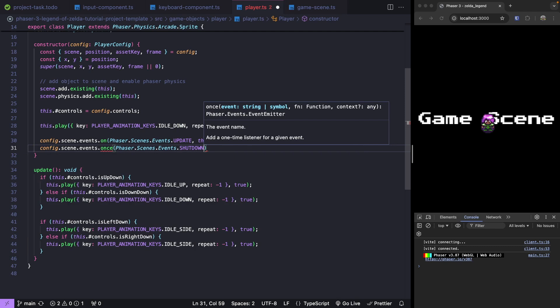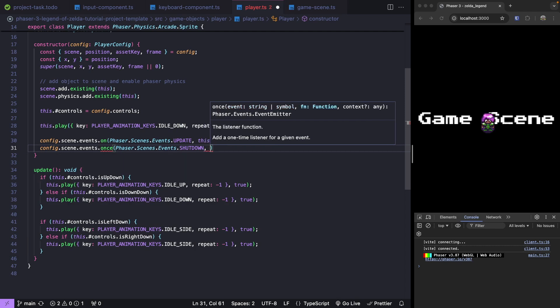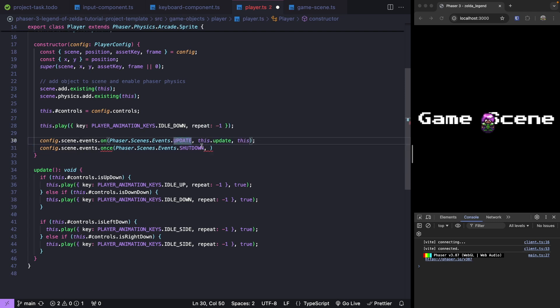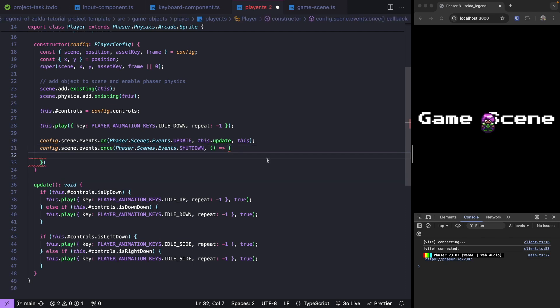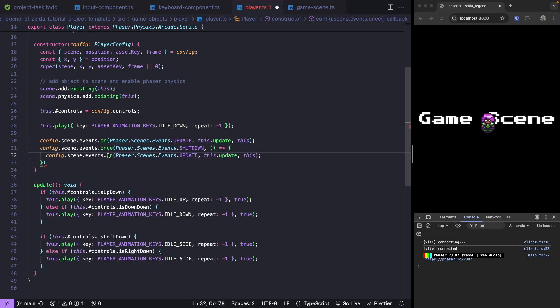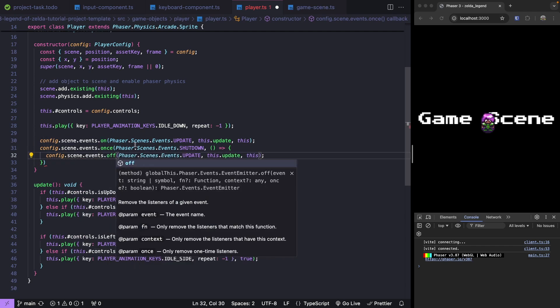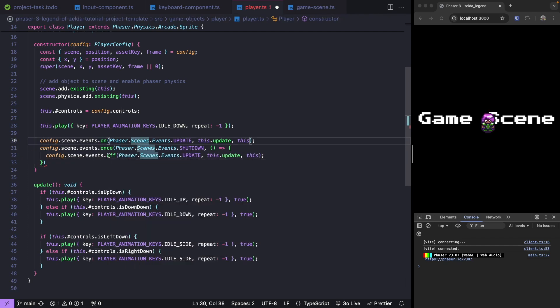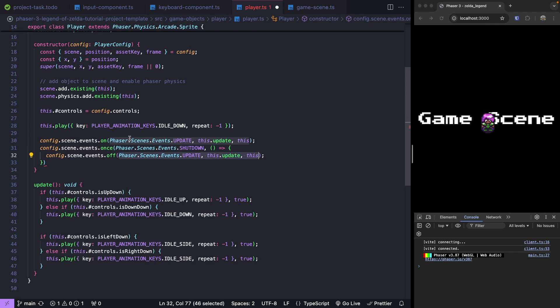So if we transition to another scene and stop this current scene, this would fire this event. When this happens, we want to turn off our event listener for our update method. Inside here, we'll just add in our callback. I'm going to copy this line of code. To turn off our event, we just call off, and then we need to provide the same arguments that we provided when we turned it on.